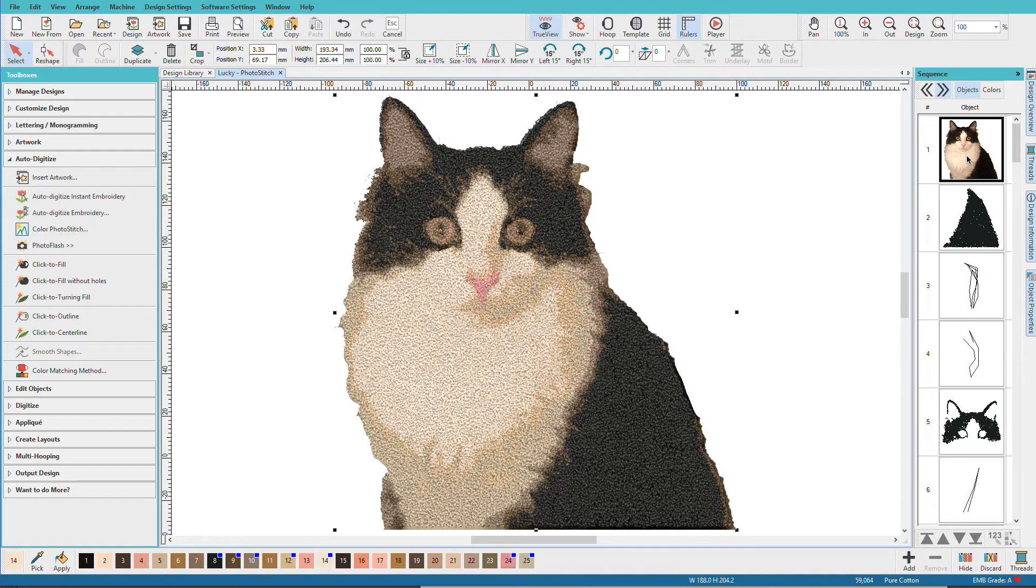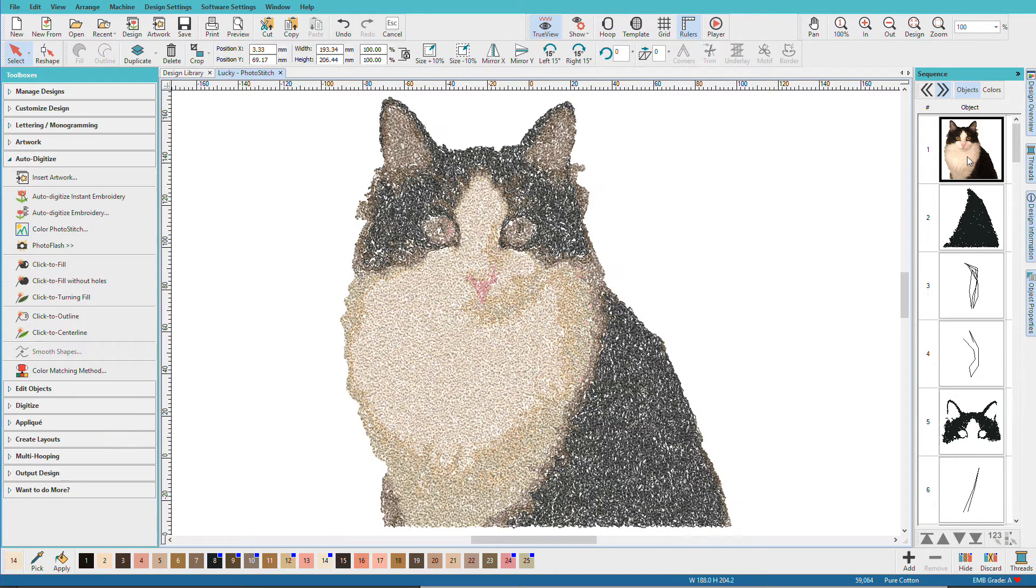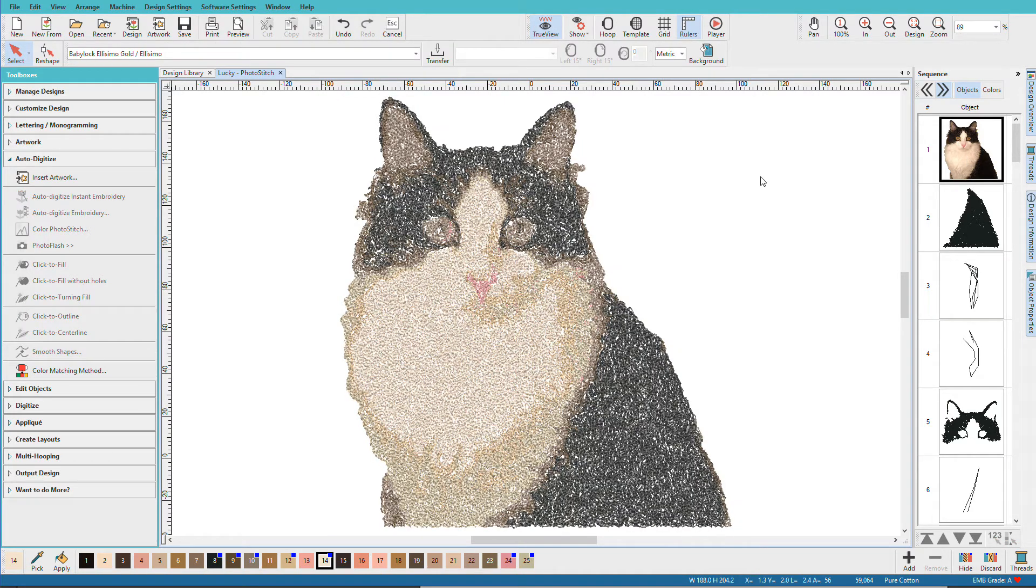And I'll click OK. Let's hide our image. Press D on the keyboard. And there's my kitty. Photo stitch creates a unique effect. And I'd rather think of it as an artistic style, rather like pointillism.